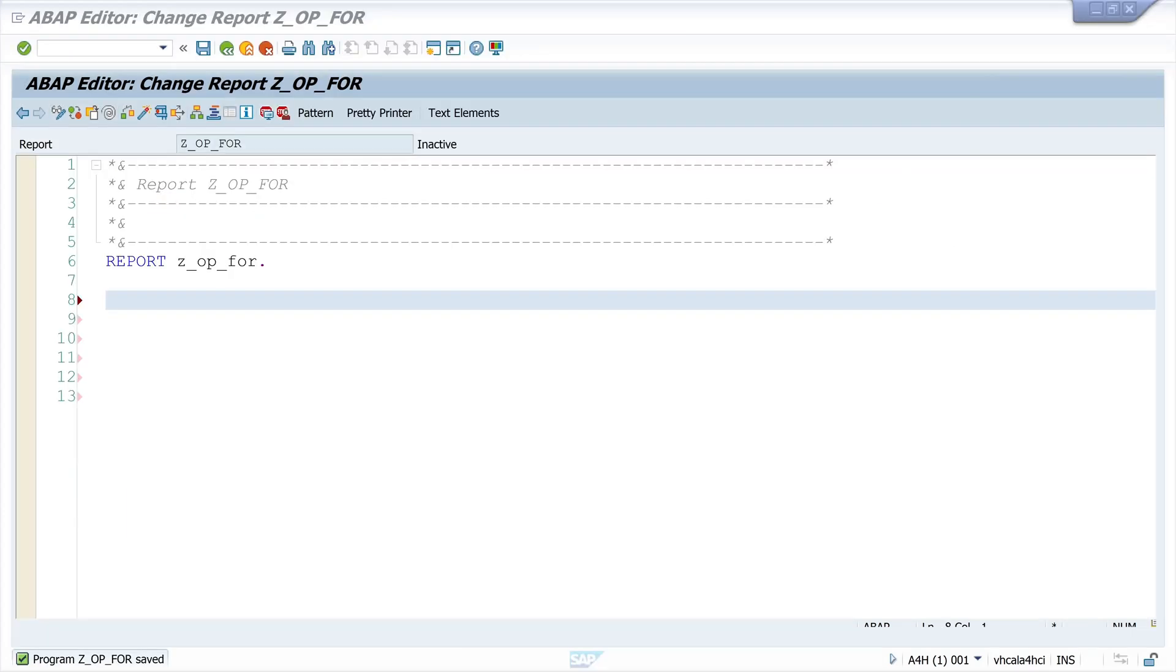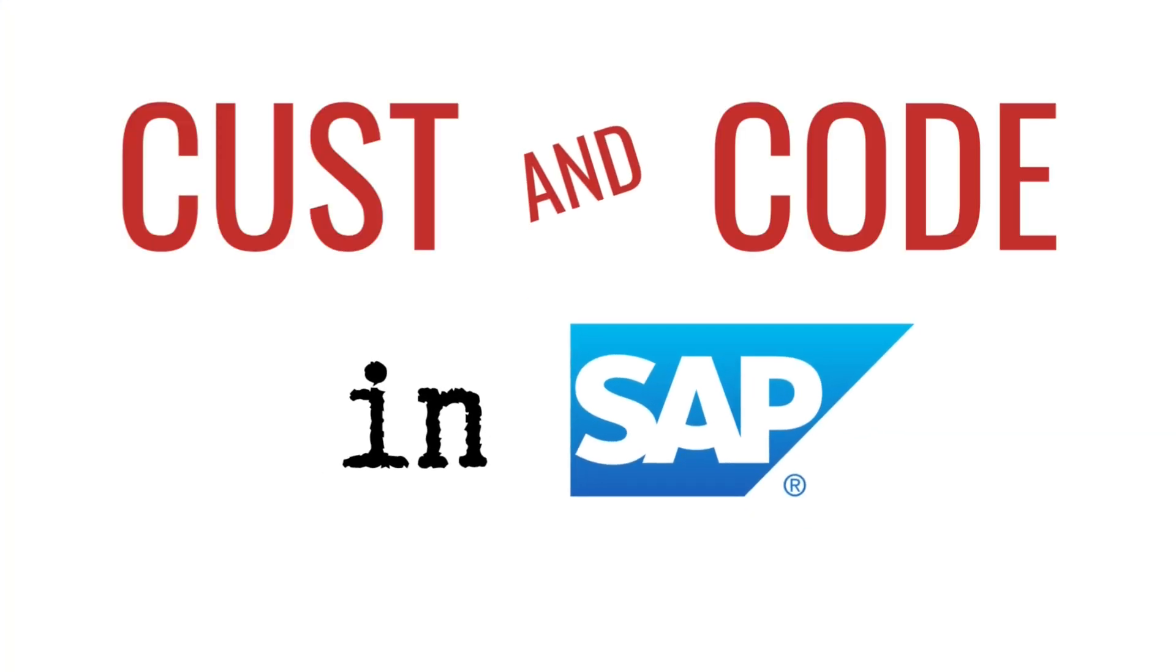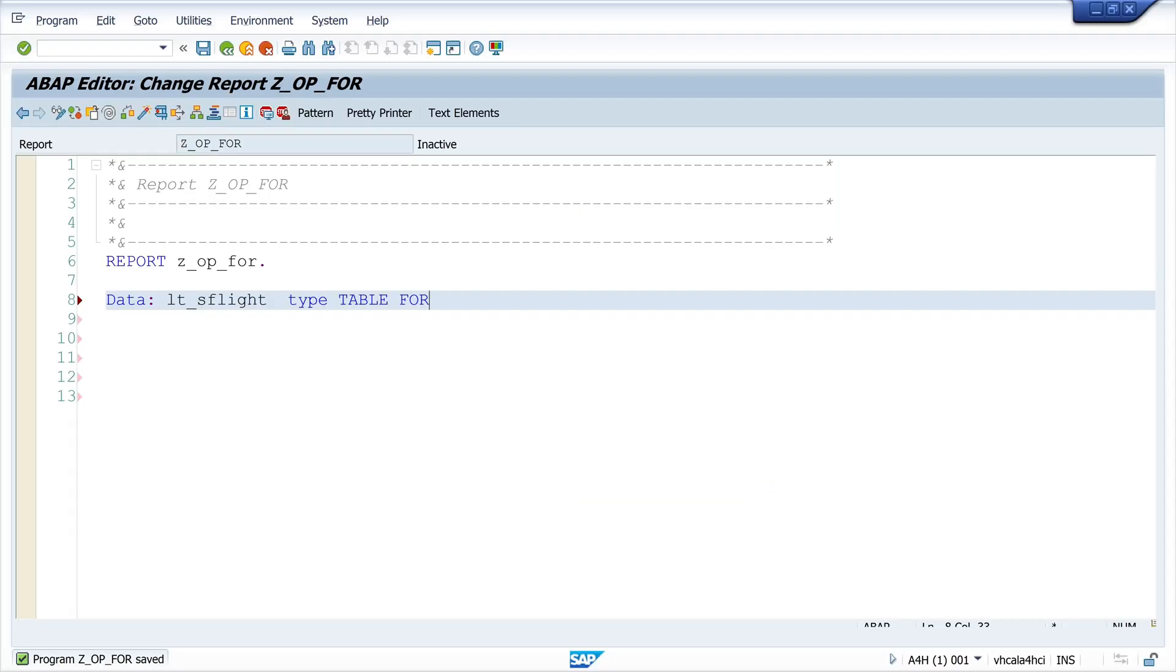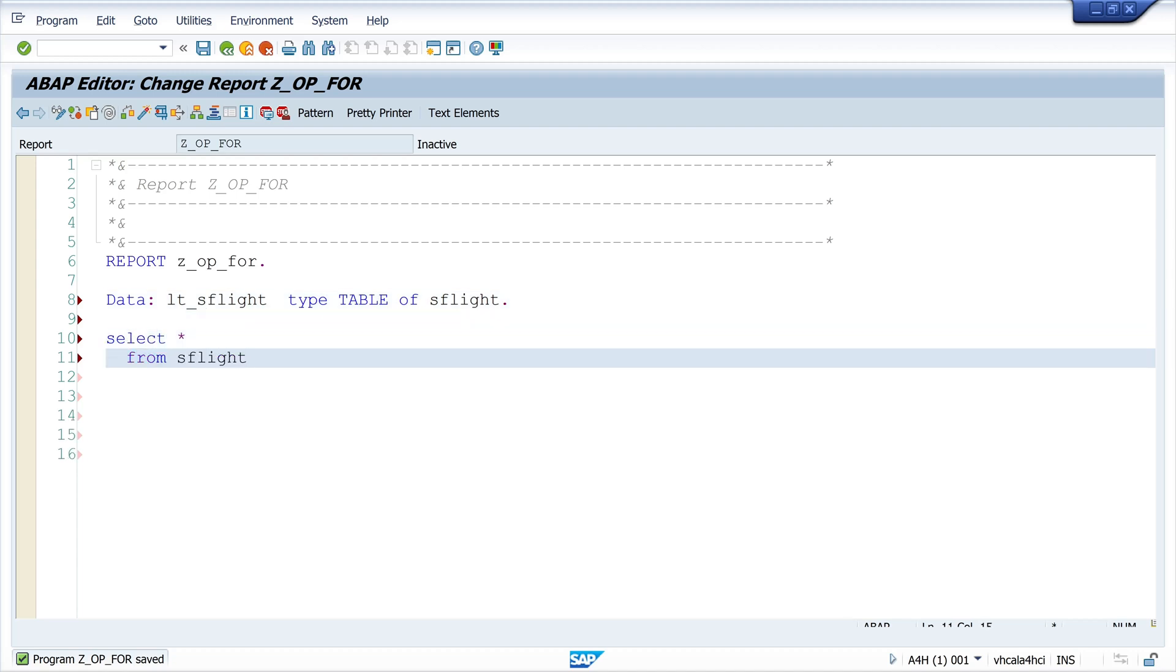Hello everybody, in today's video I will show you how to use the for operator in ABAP. The for operator allows us to write loops in a very elegant and efficient way. Instead of using multiple lines of code, we can use for to create compact and readable loops.